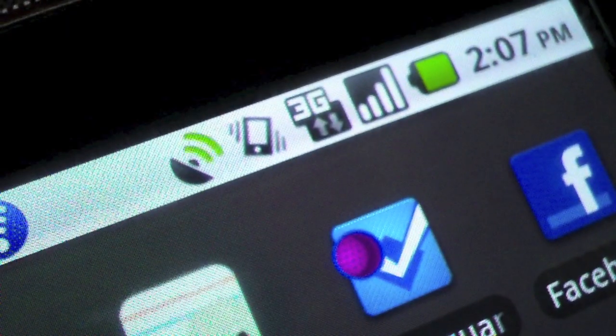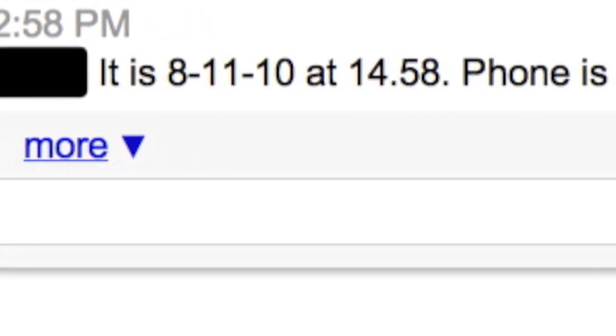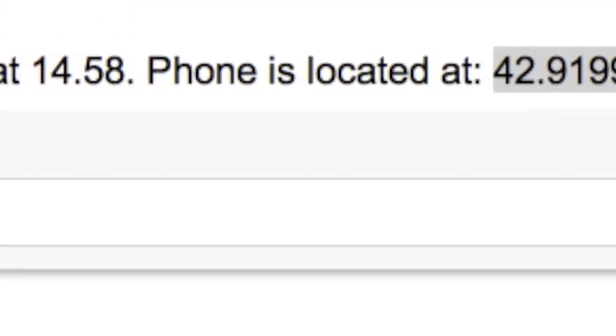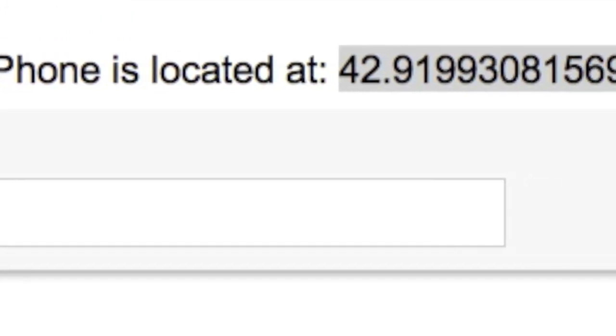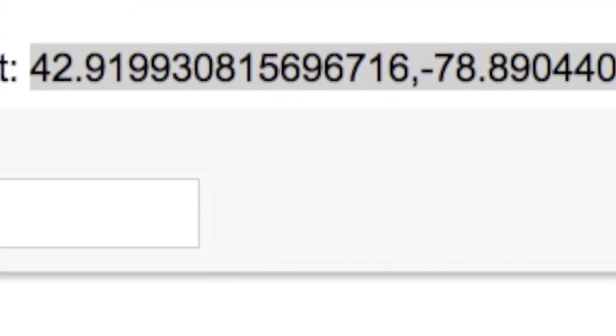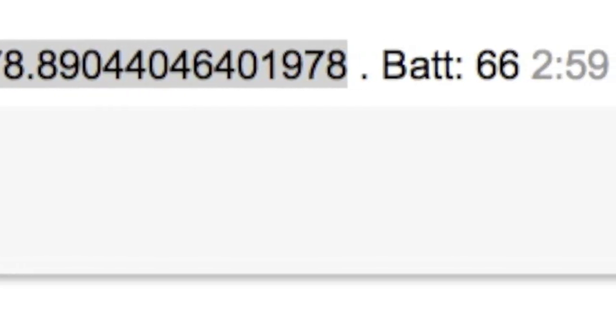As it does that, it's going to send me a text in the background, and here's that text showing me the time and the date, as well as the GPS coordinates of where the phone is, and the battery level in case I want to stop trying for the moment.